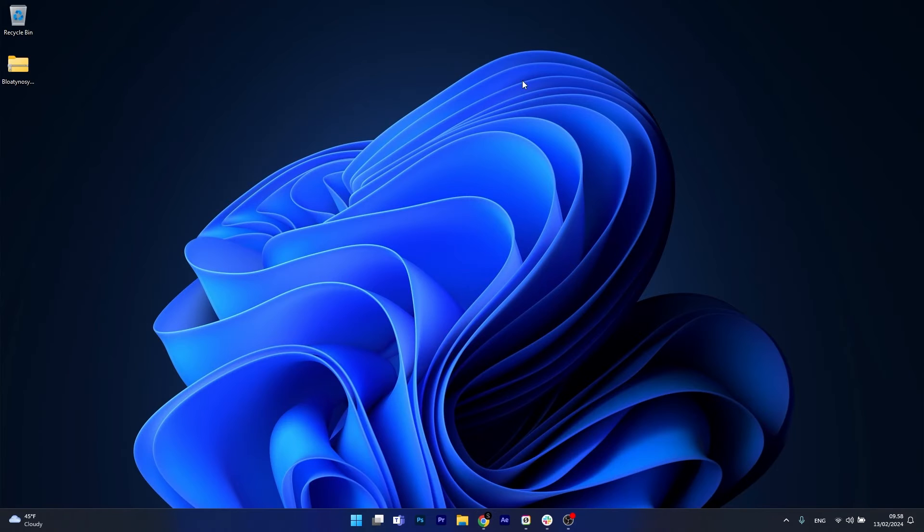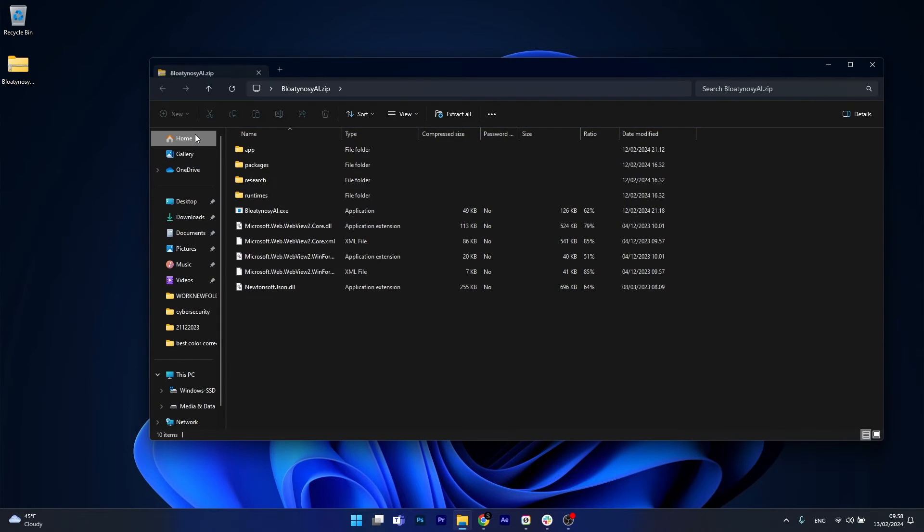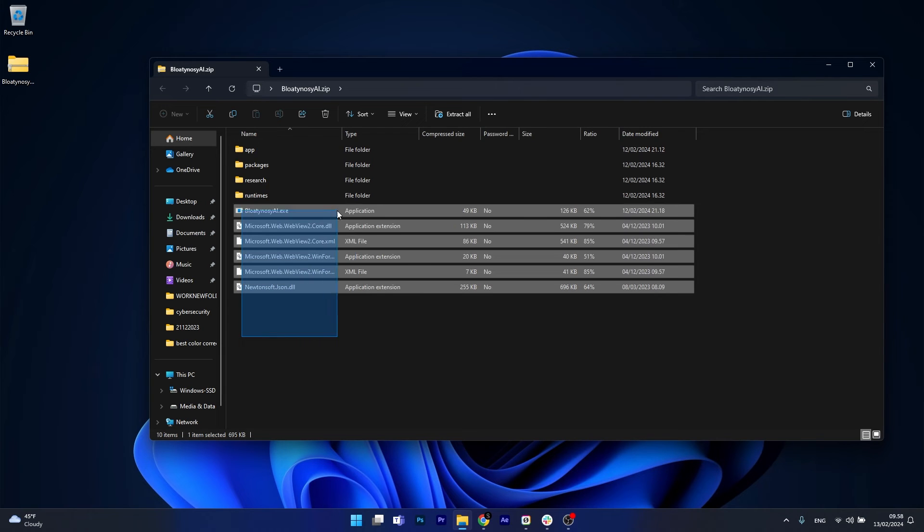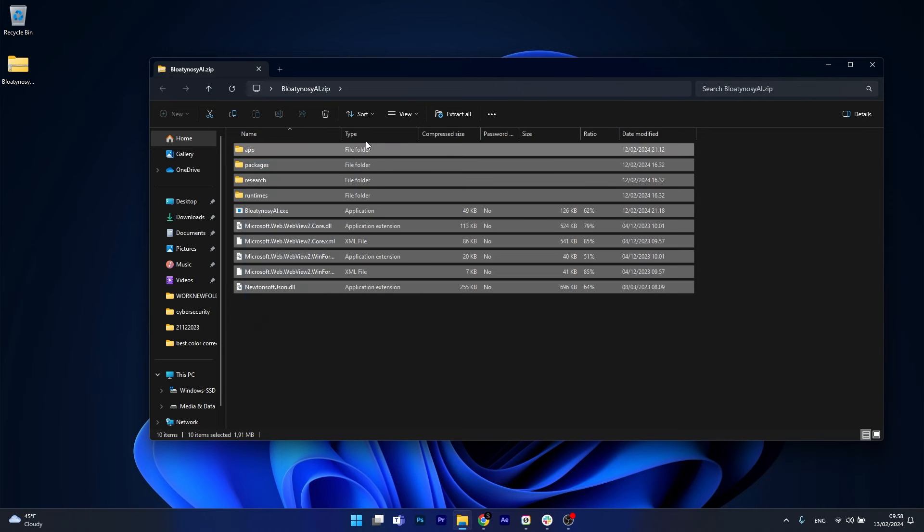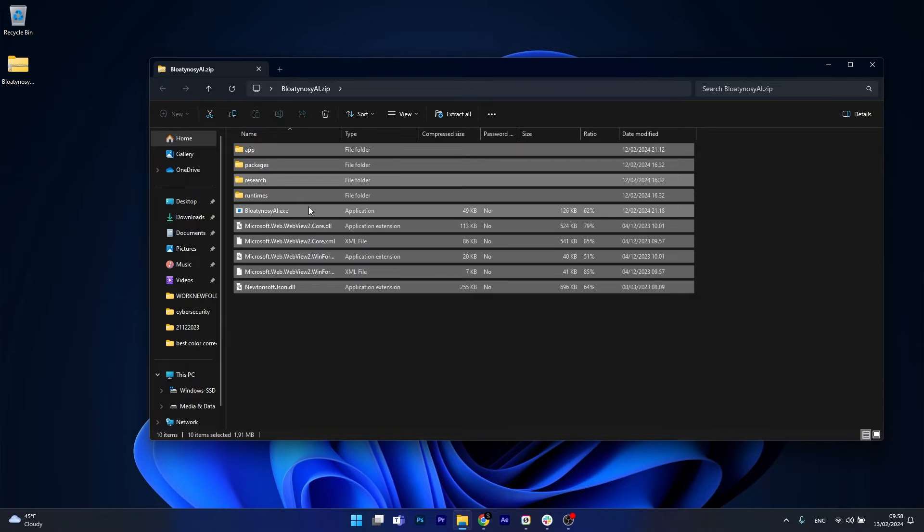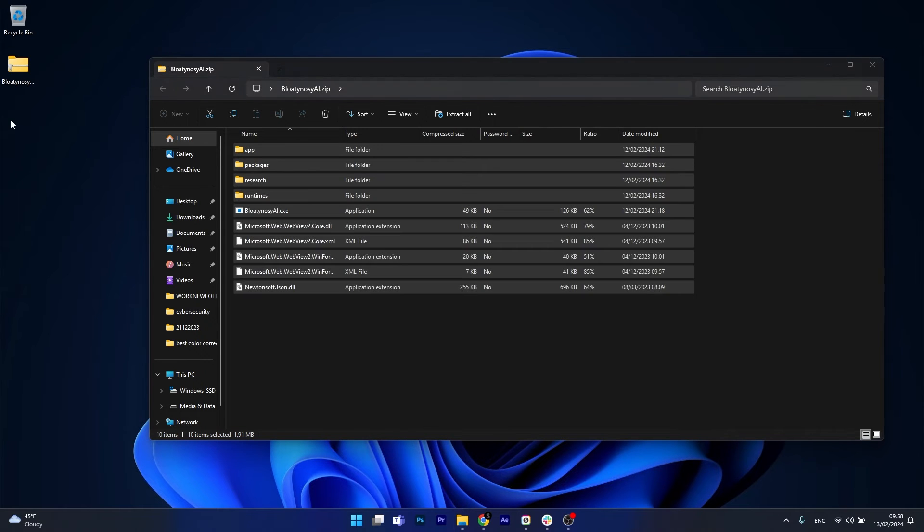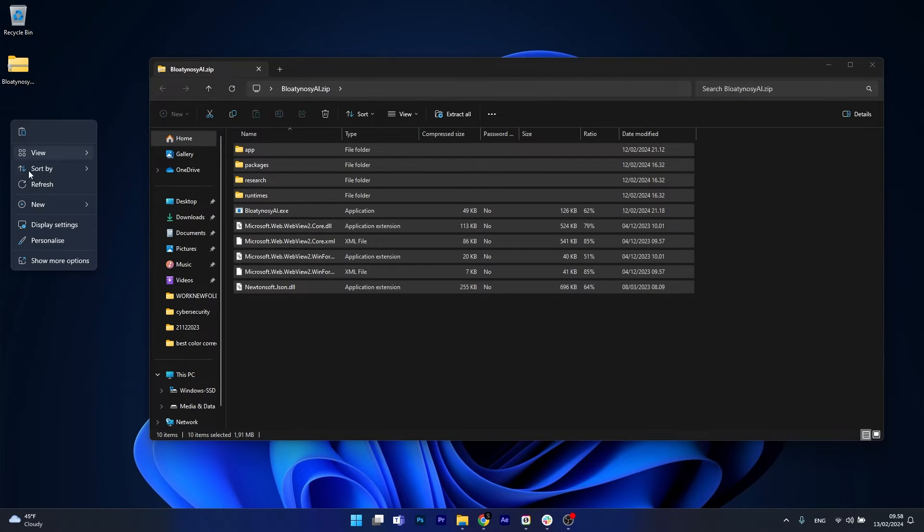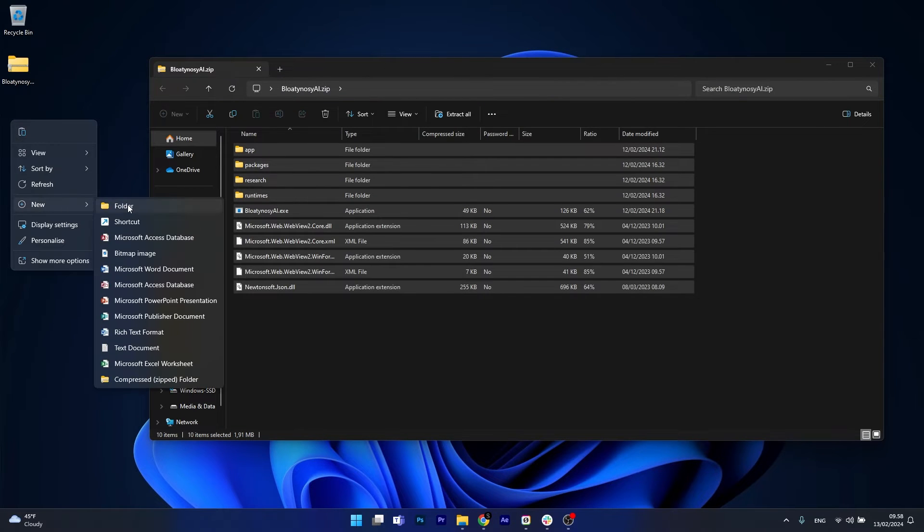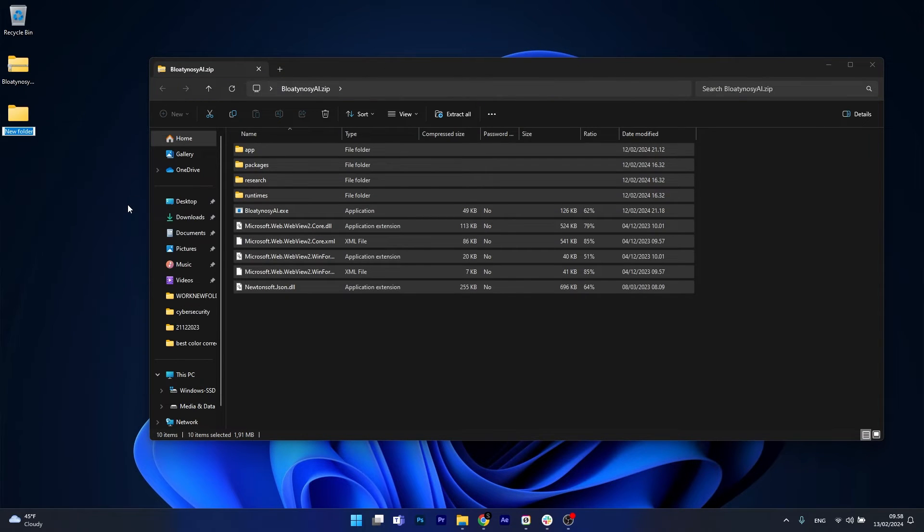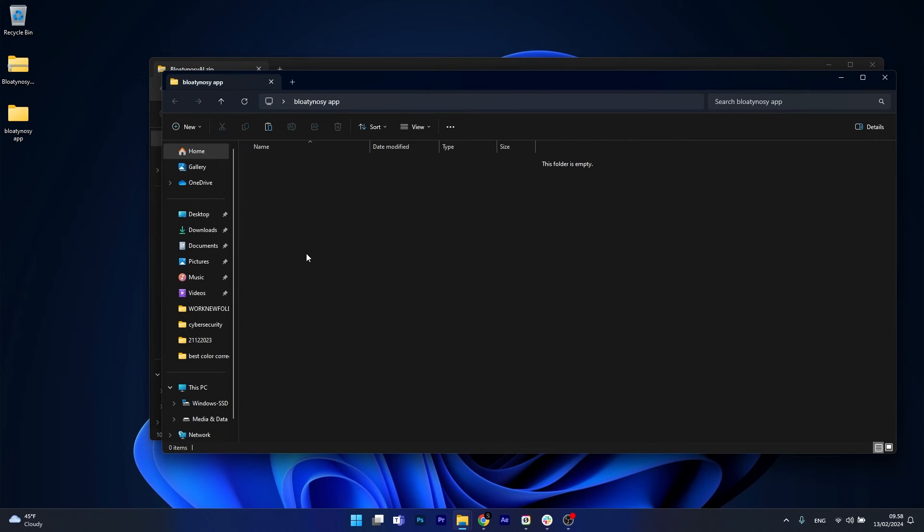Now just minimize your browser and open up the Bloaty Nosey zip file. What you have to do now is extract all of these files into a folder. So just select all of them, then right click and select Copy and go on your desktop, right click once again on an empty space, hover over New and select Folder. Just type Bloaty Nosey app for example.